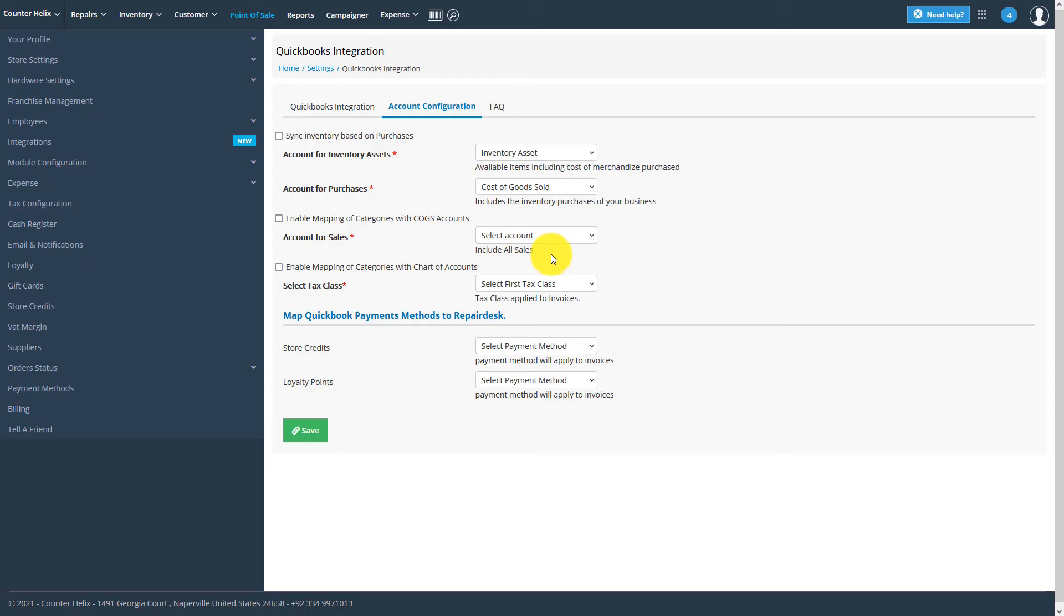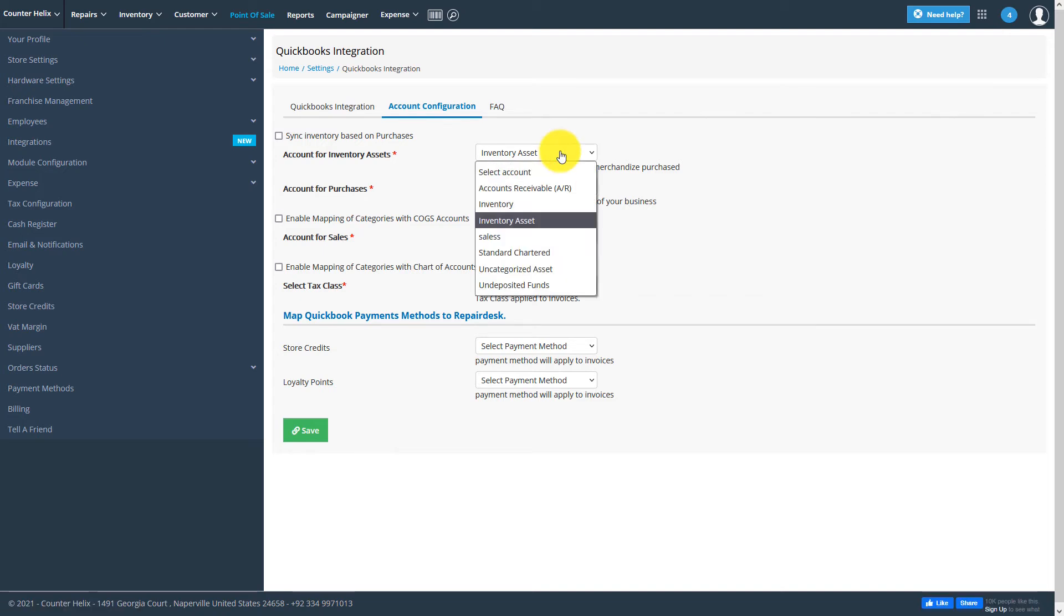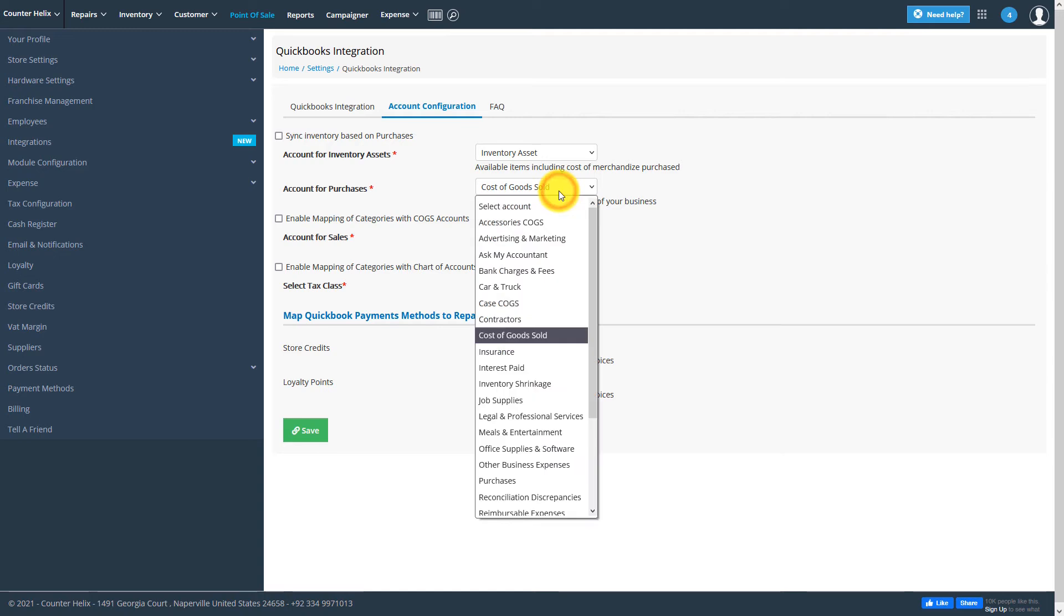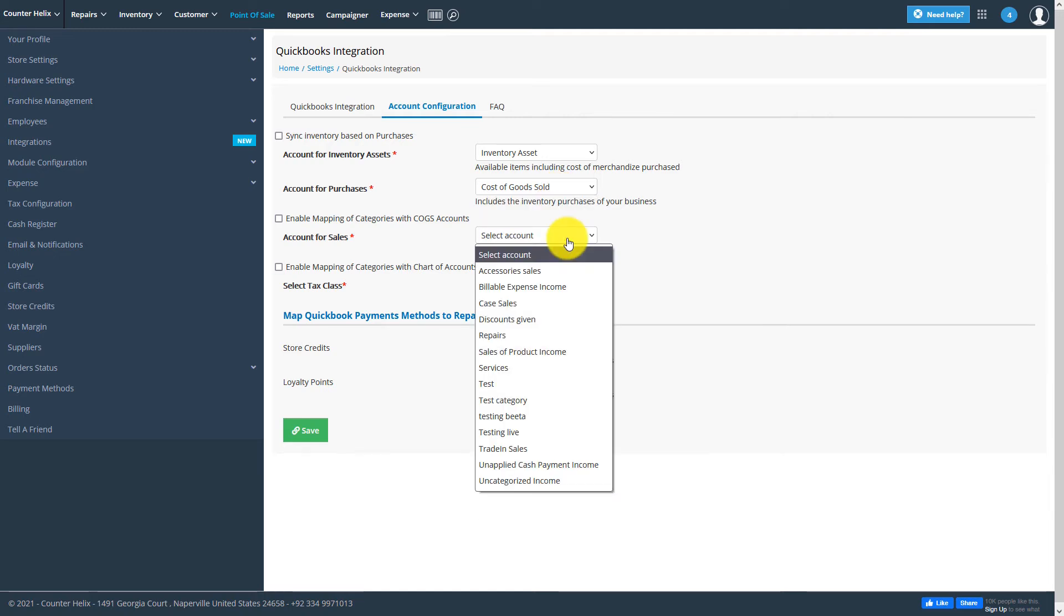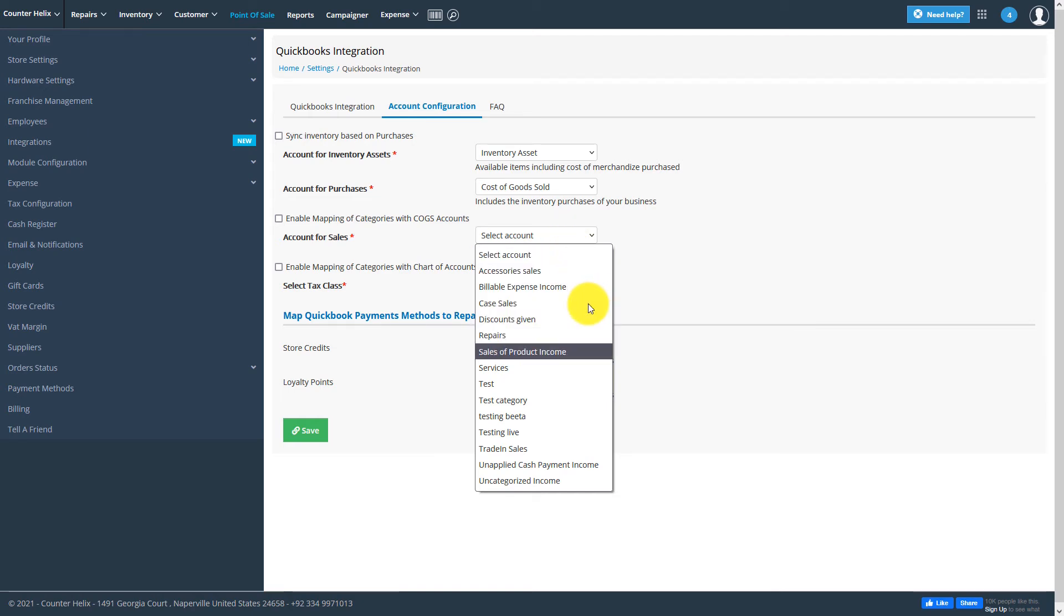Once you're all connected, you'll be taken to the QuickBooks configuration page. Here, you'll see a number of options allowing you to connect your QuickBooks account with RepairDesk. Select the different options to connect your inventory assets, purchases, sales, and tax class between QuickBooks and RepairDesk.